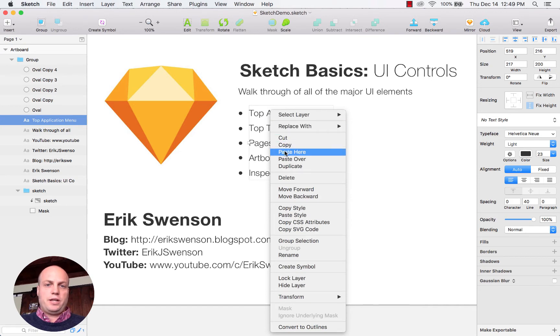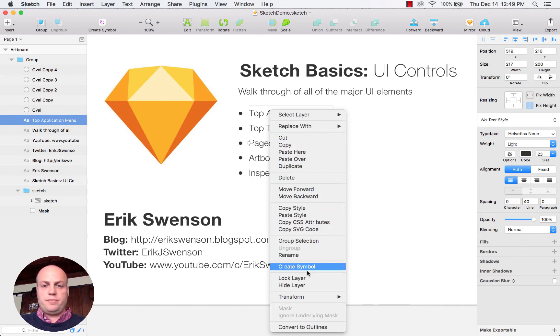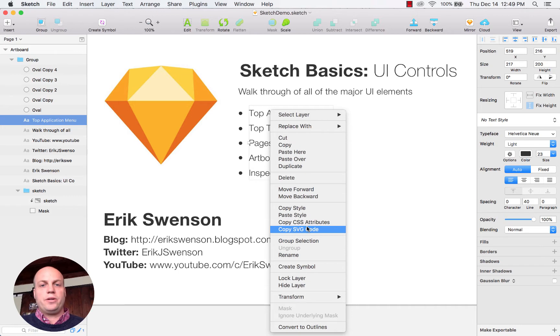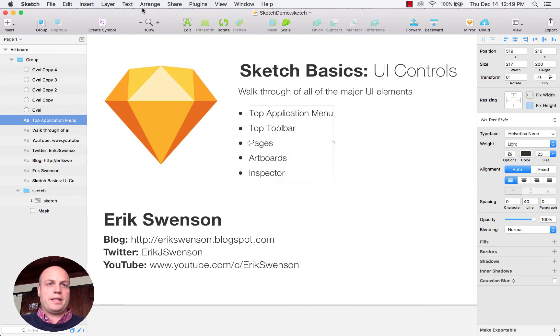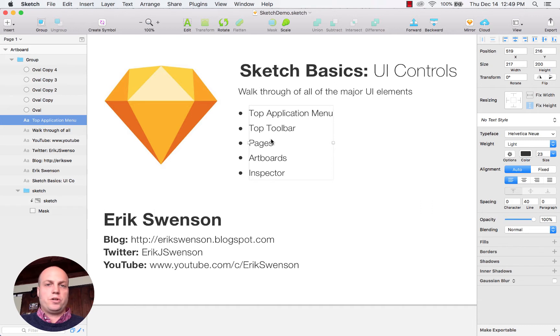Things like copy, paste, moving layers up and down, all those sort of things are also available at the top, or you could also use quick keys.